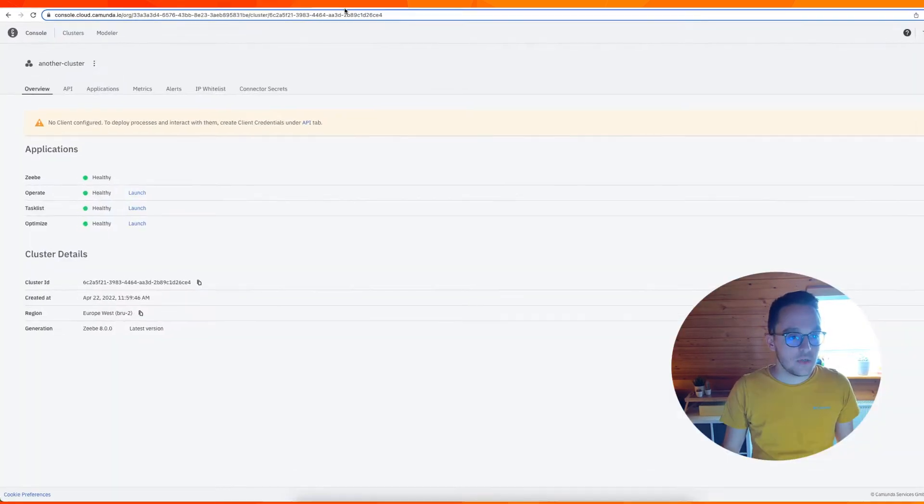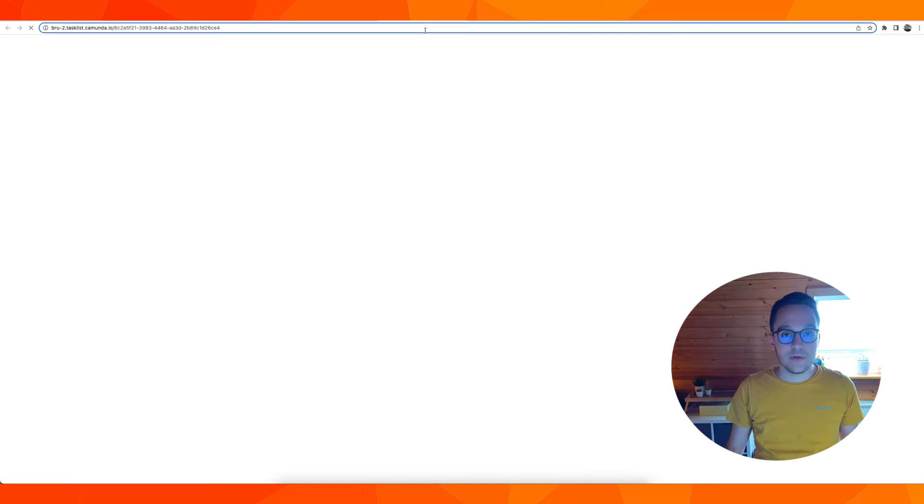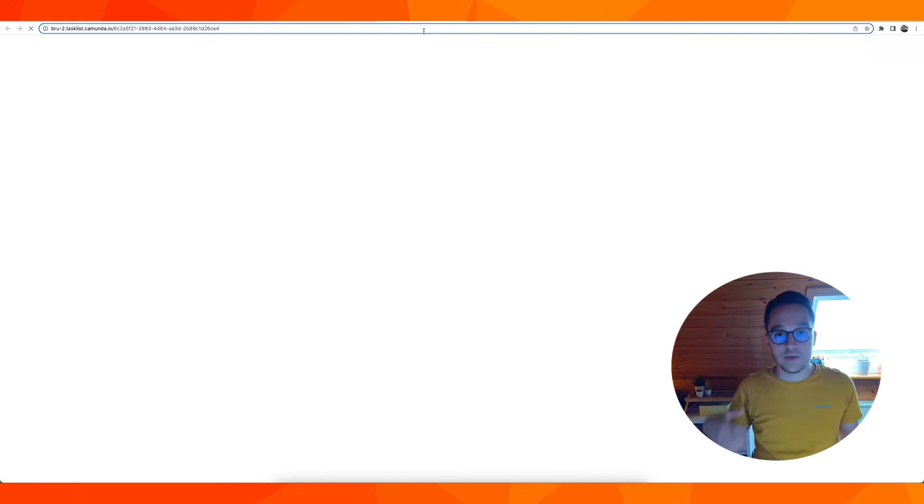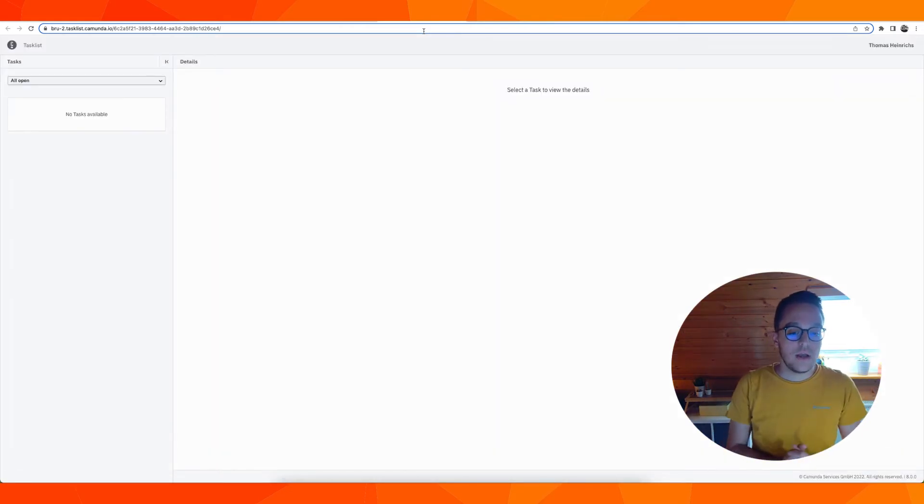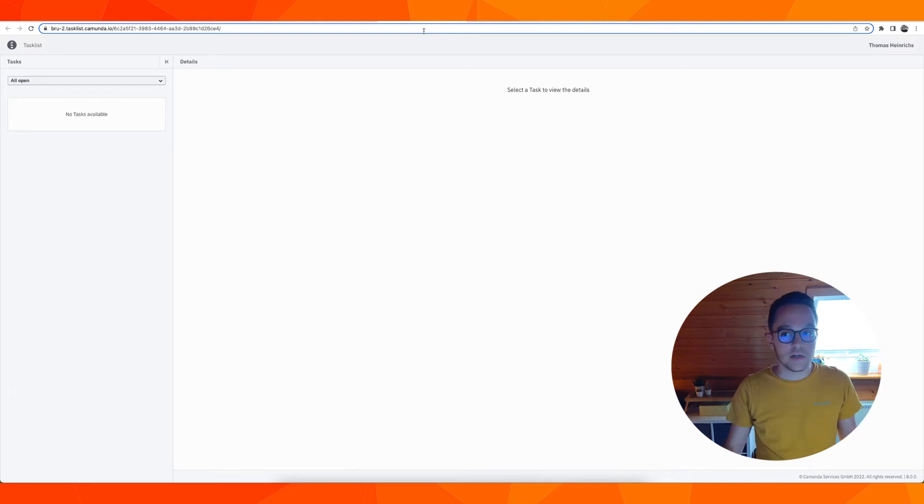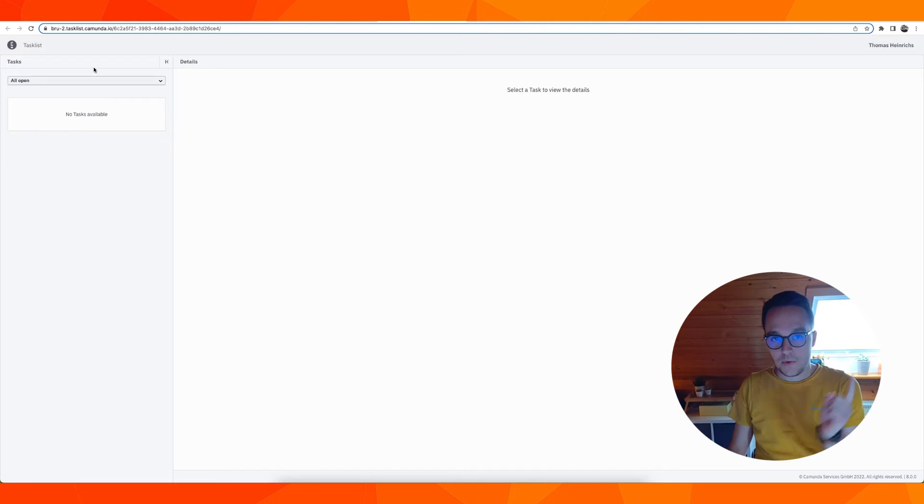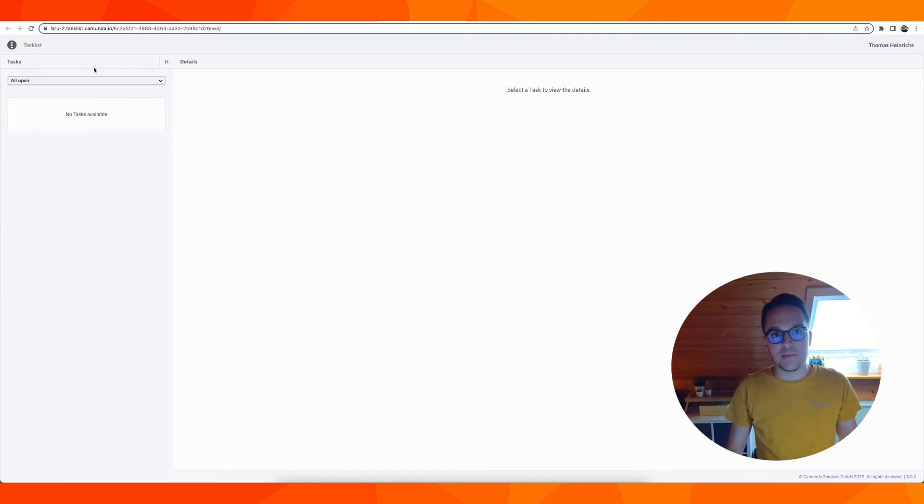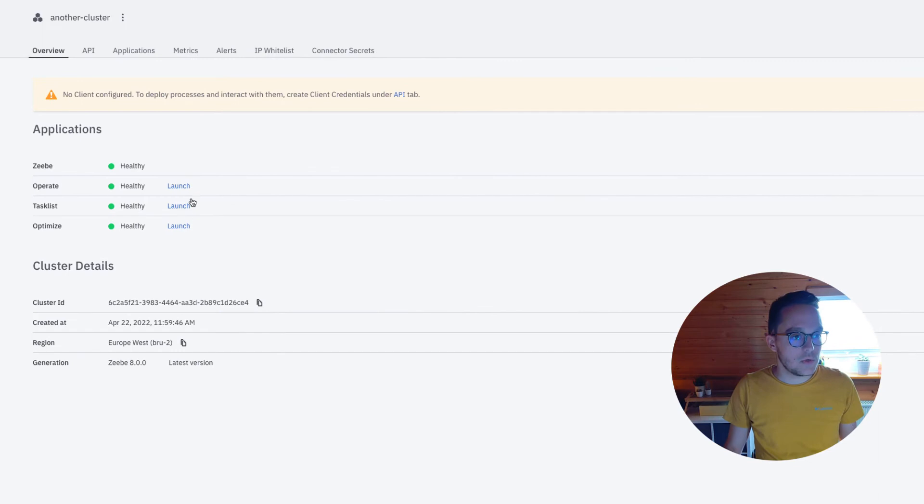Going back to our console, I could also open up Task List, which is used for working on user tasks. For instance, the clerk in our showcase does work in here. Of course, we don't have any tasks at the moment, but we are going to create some in the next exercise. Back to console.